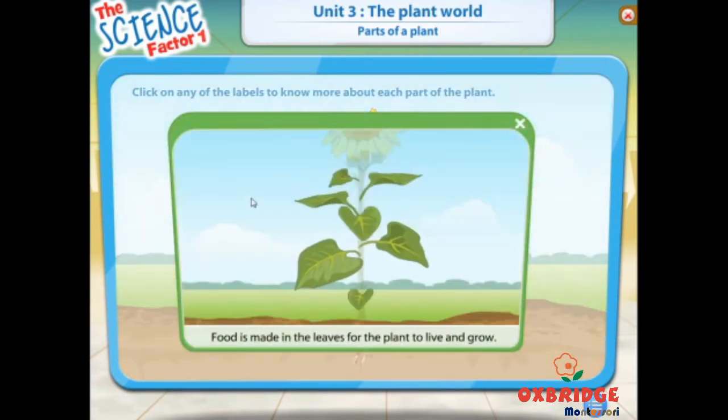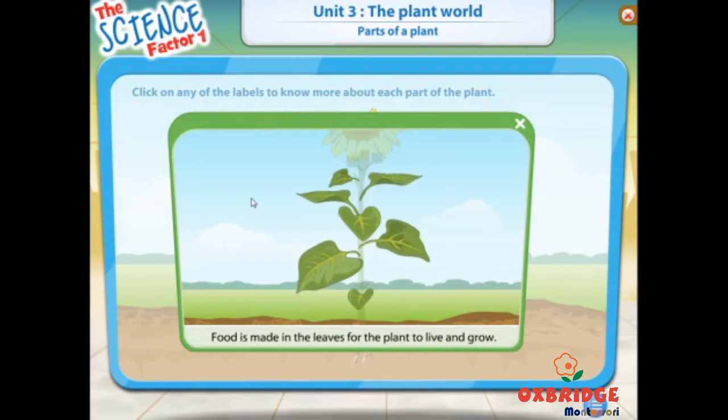Food is made in the leaves for the plant to live and grow.